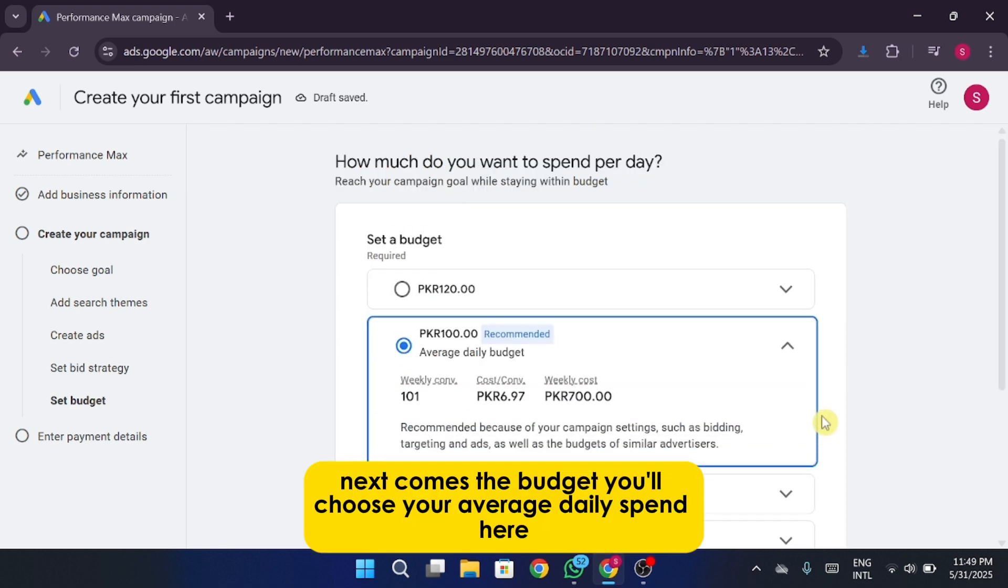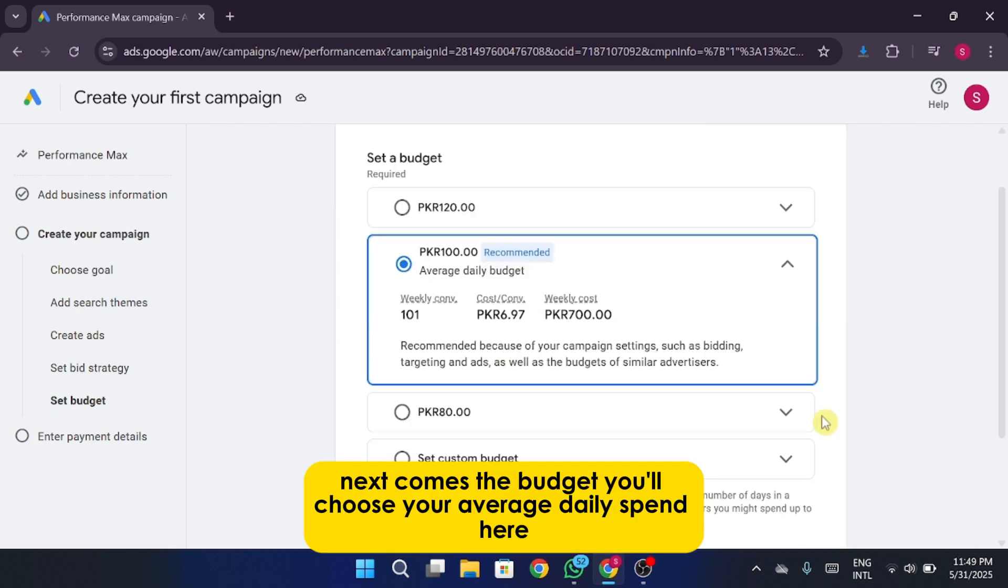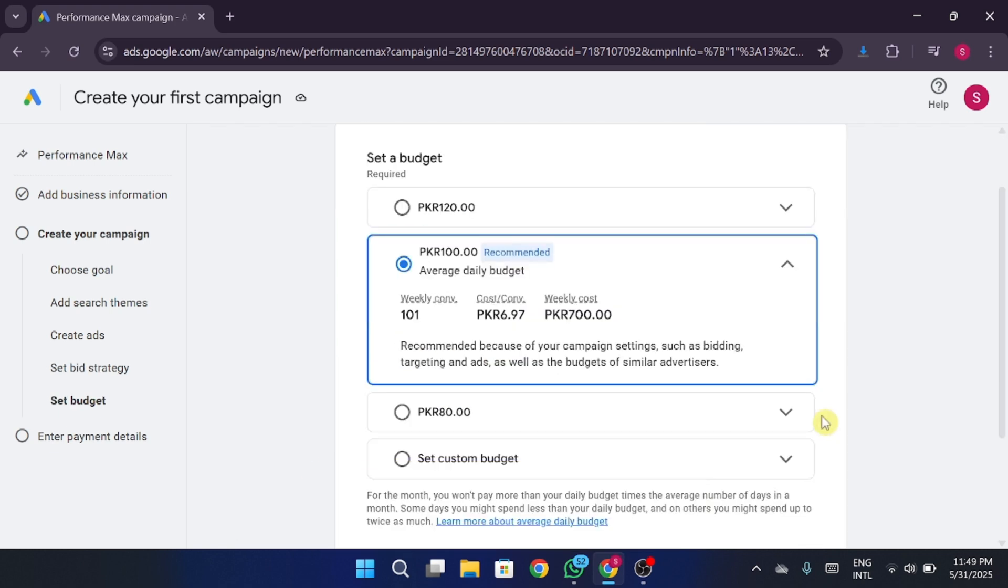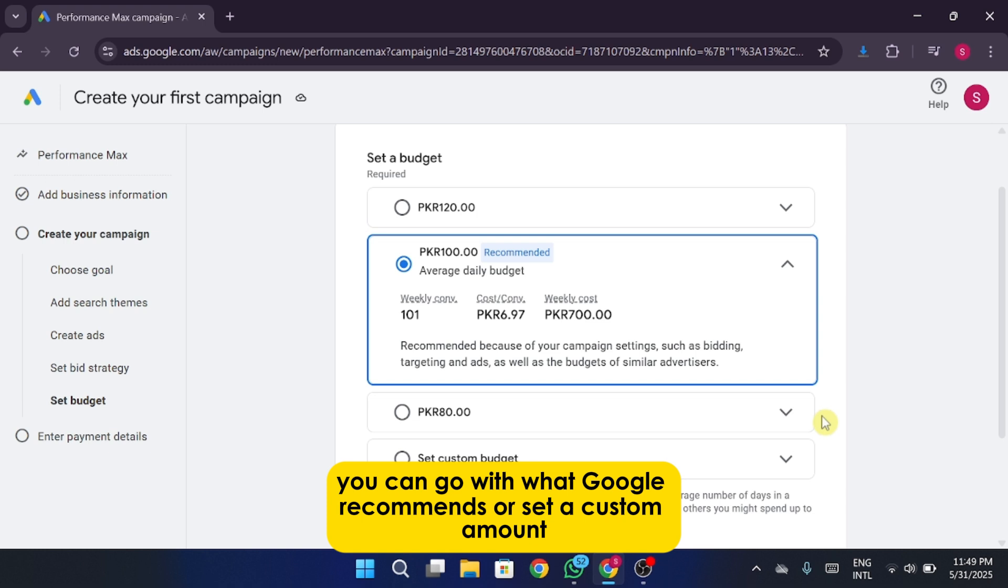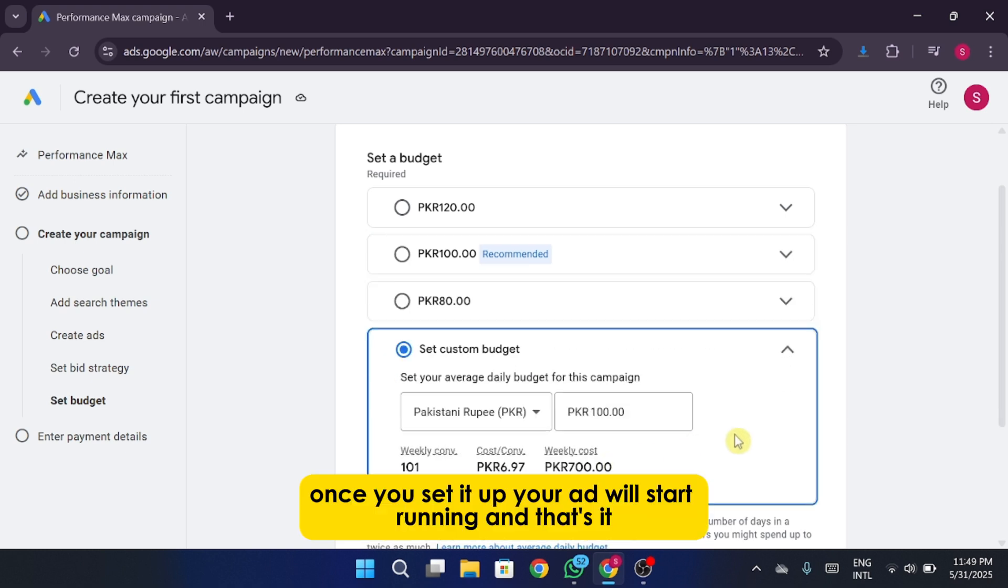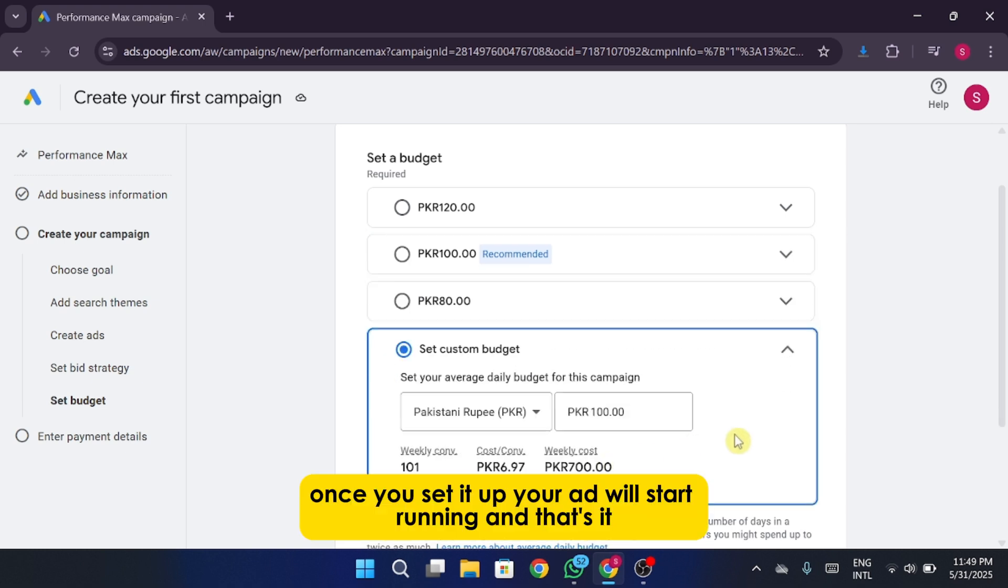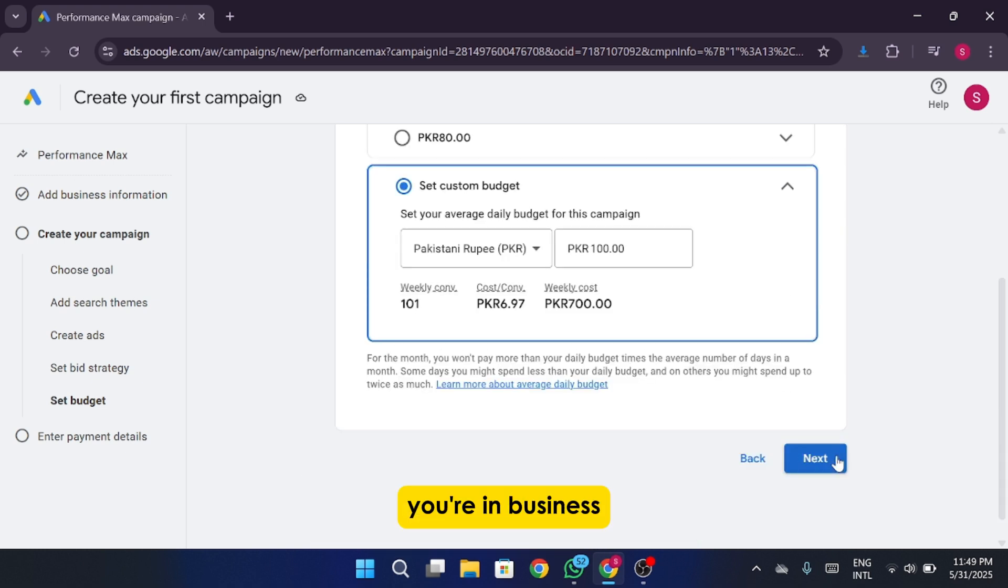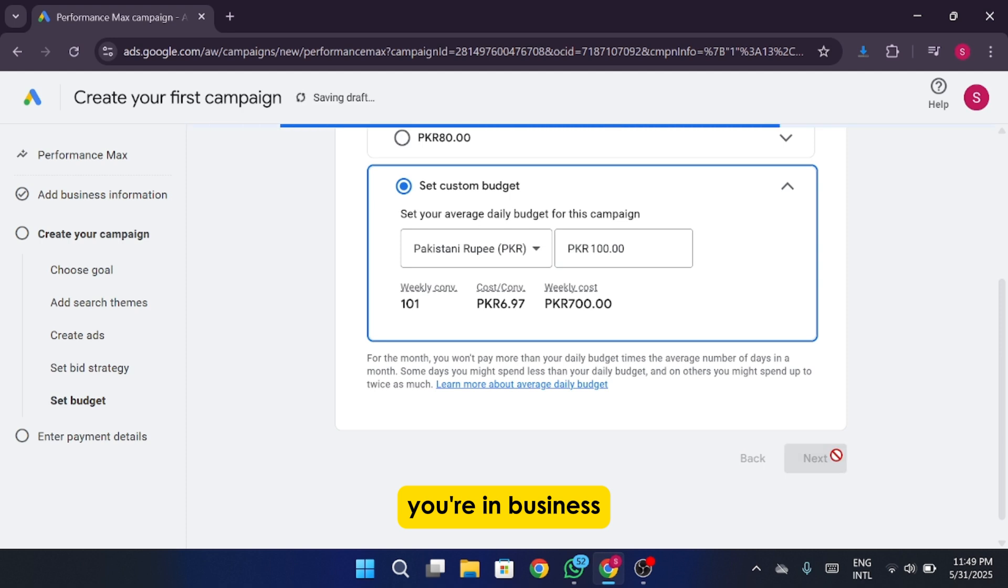Next comes the budget. You'll choose your average daily spend here. You can go with what Google recommends or set a custom amount depending on how much you want to put into your campaign. Once you set it up, your ad will start running and that's it. You're in business.